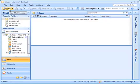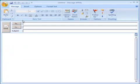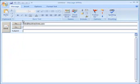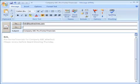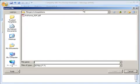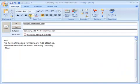Eve then decides to start an email to Bob, the CEO, using her Microsoft Outlook. She attaches the Proforma Financials spreadsheet, which contains the sensitive information but protected with the RMS policy template previously, and sends the message off to Bob.